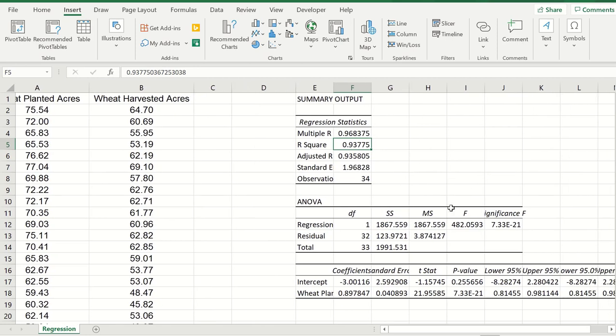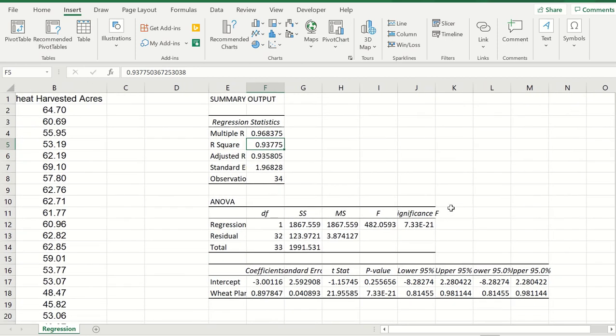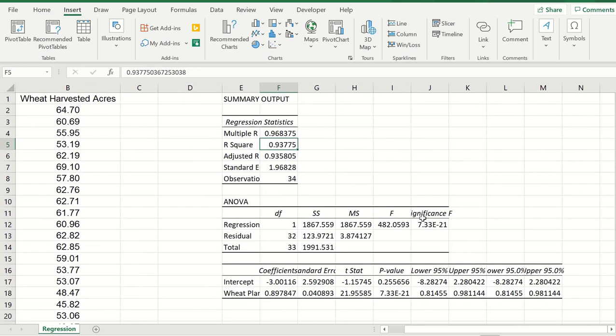If we look at the F statistic, we can see that the value is low, meaning that it is highly likely that at least one coefficient is not zero. So the model is significant.